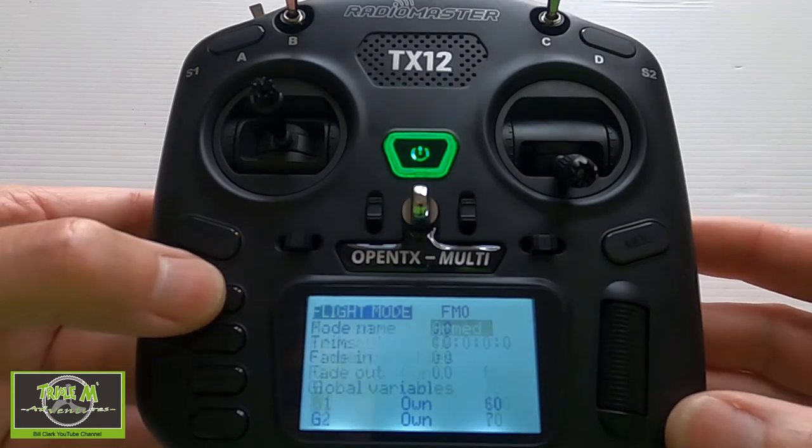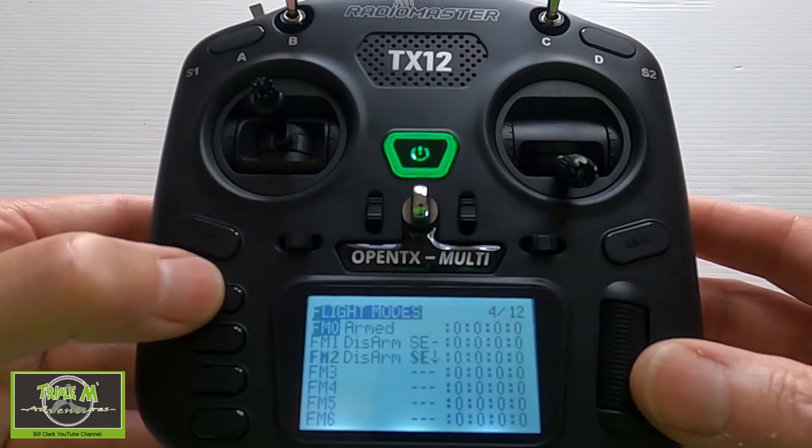Now I'll explain what the global variables are. We set them up as 60, 70, and 100. When programming our radio with OpenTX, if we want a figure of 60 in six different places, instead of entering 60 each time we use a global variable. If we want to change it, we don't have to go into every mix — we just change it in the global variable. That's a short description of what global variables are, and they are very useful. Now let's move on to the mixes.